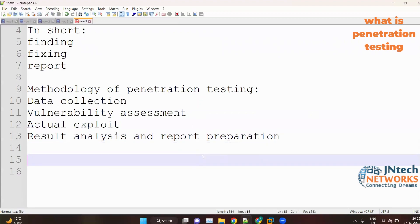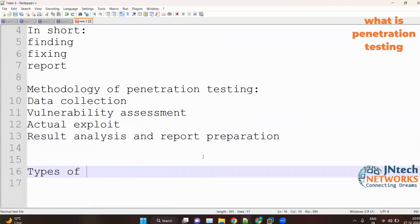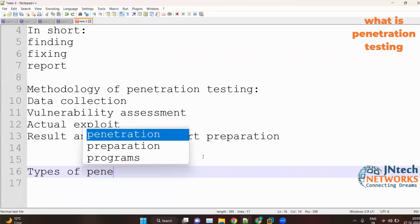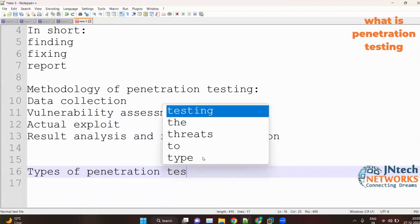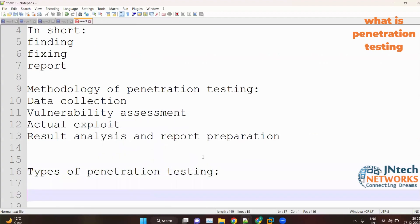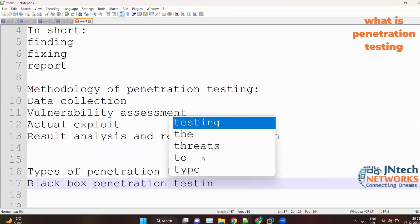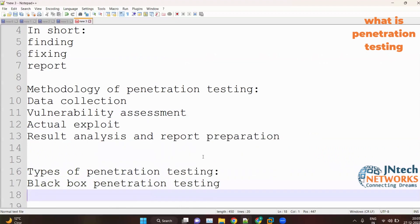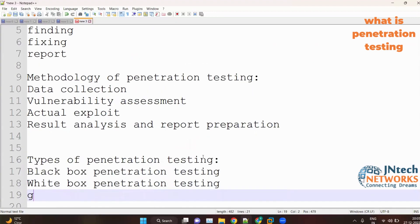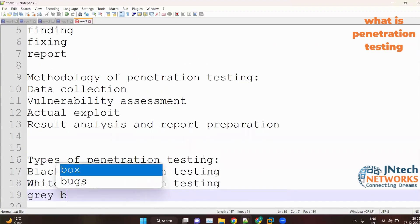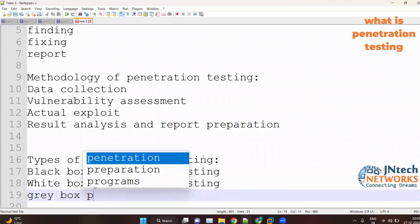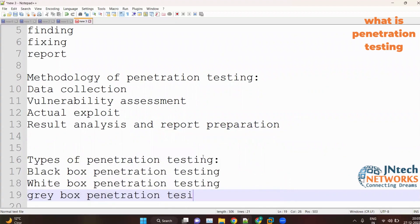Then we have types of penetration testing. We have black box penetration testing, white box penetration testing, and gray box penetration testing.